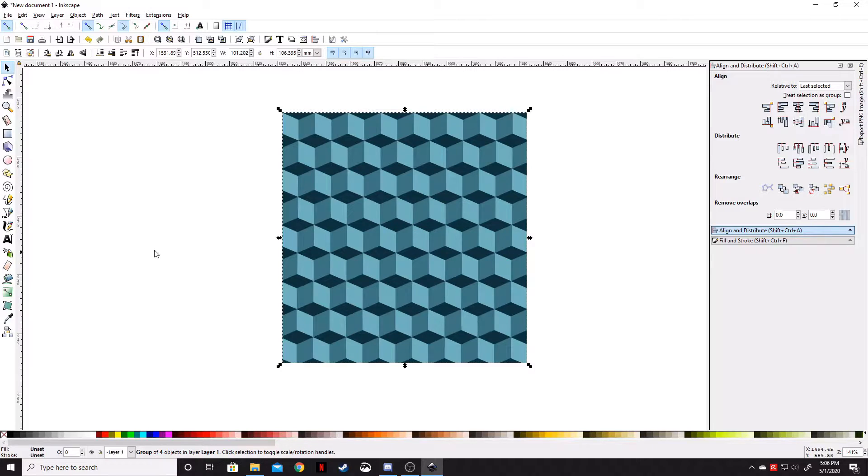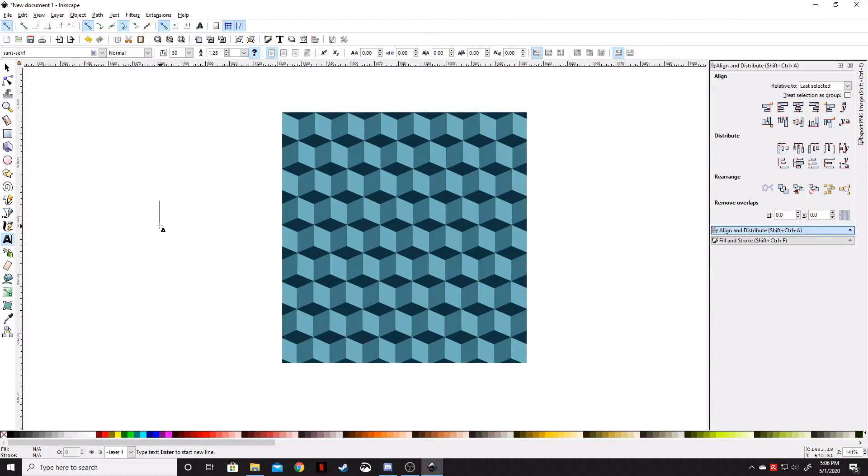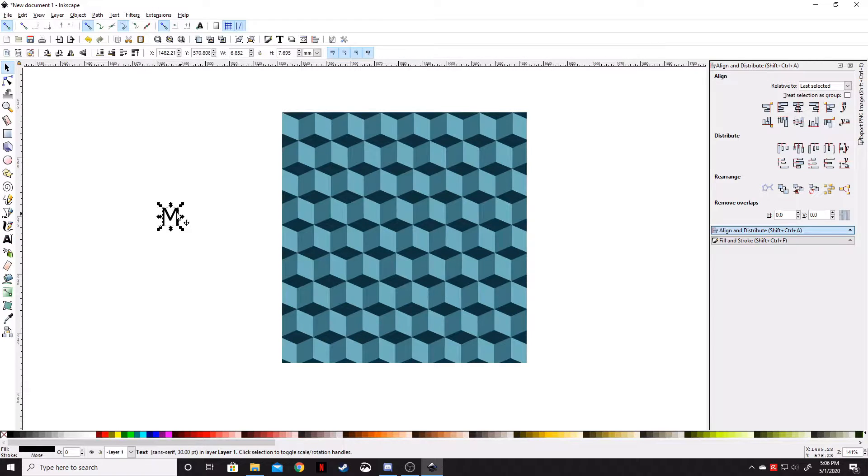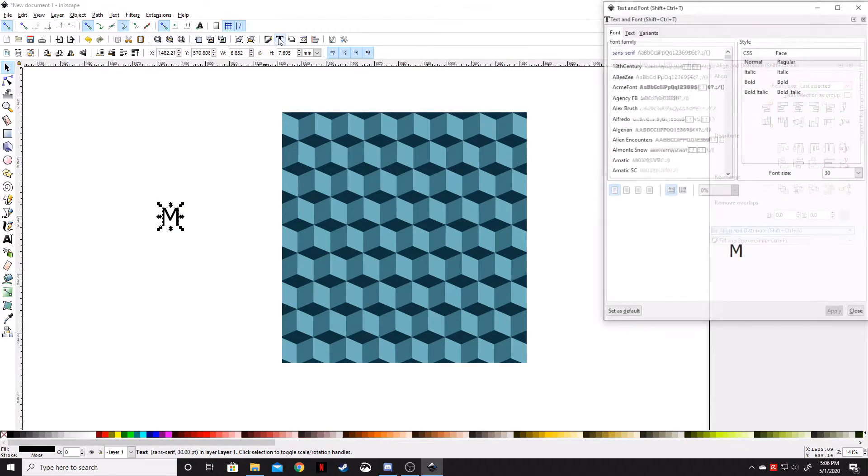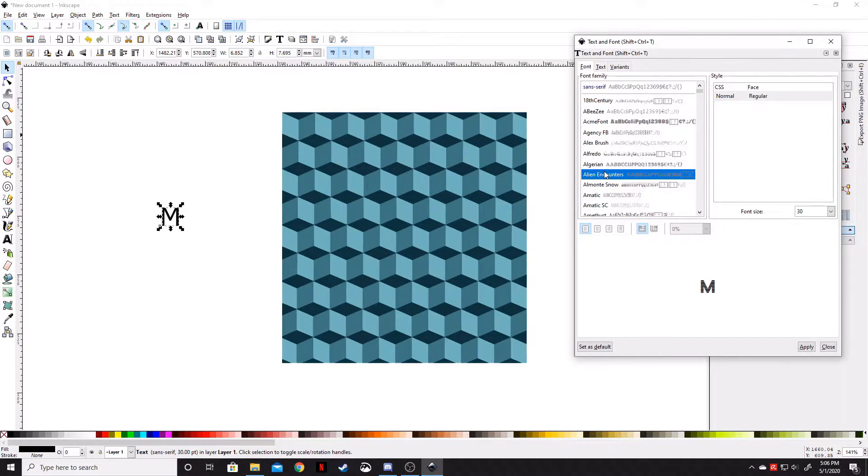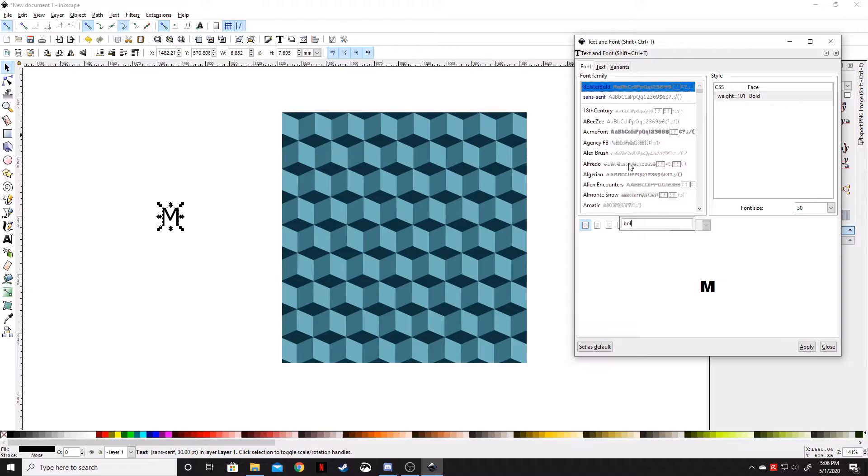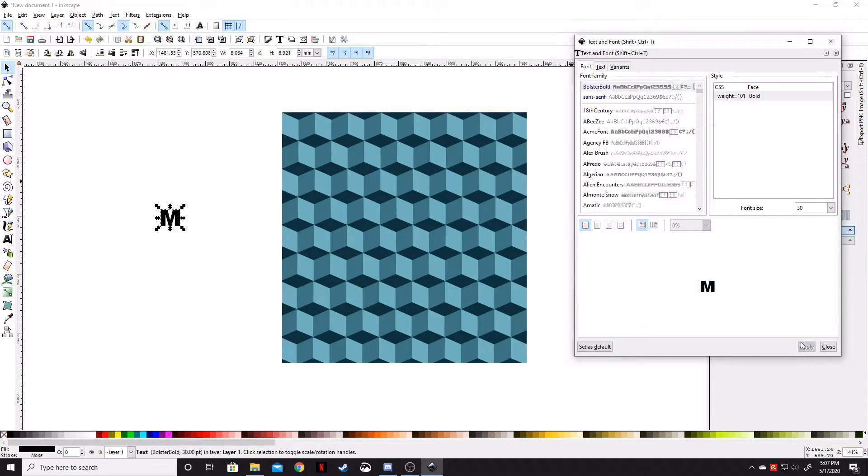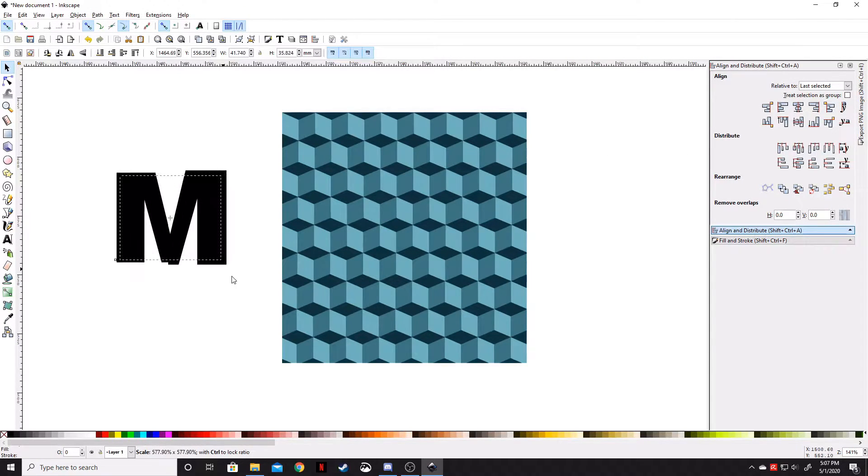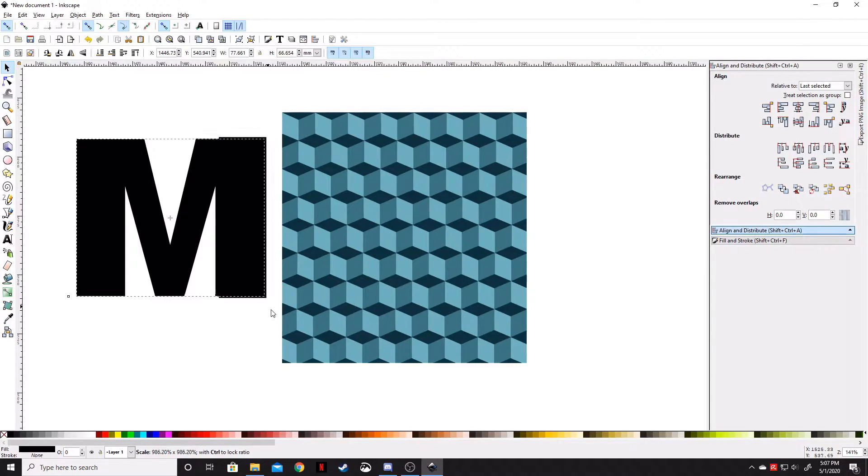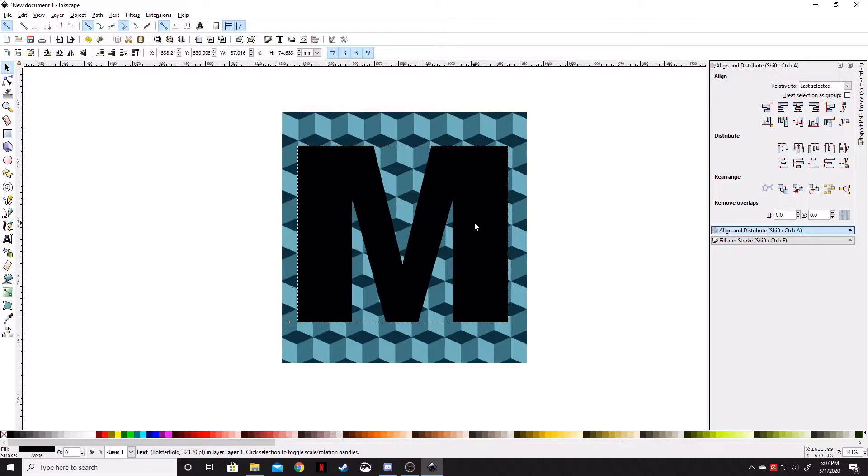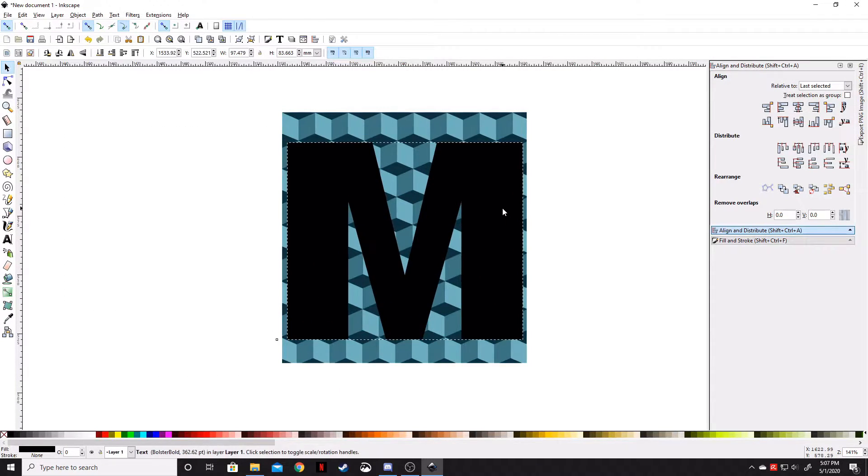Now let's add our object. We're going to use the letter M. Make sure the M is selected, go up to the Text panel, click anywhere in the Font Family, and type BOL. We're going to use Bolster Bold. Click Apply, close that window, then Control Shift to make it as big as we can.